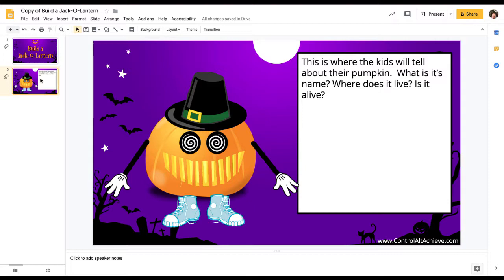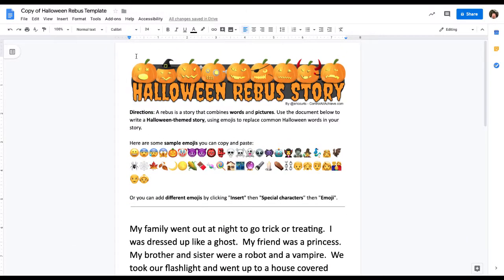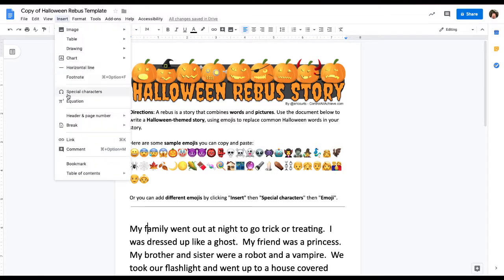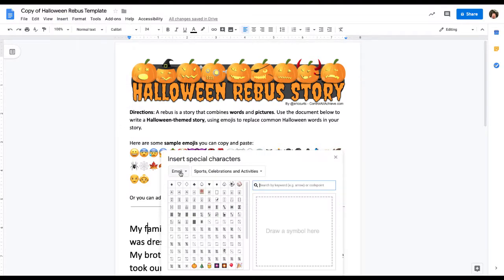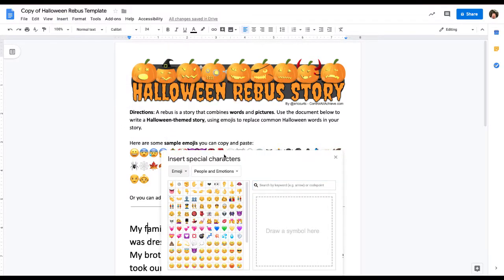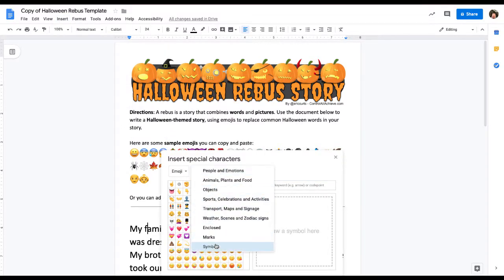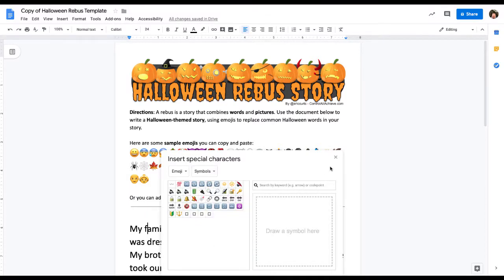That's Build a Jack-o'-lantern. Let me close this out and take a look at the other one. This is called a rebus story. A rebus story is when students combine words and pictures into one story, using the emojis you see here. They can also insert special characters and change them to emoji — there are different other emojis they can go into and use as well.